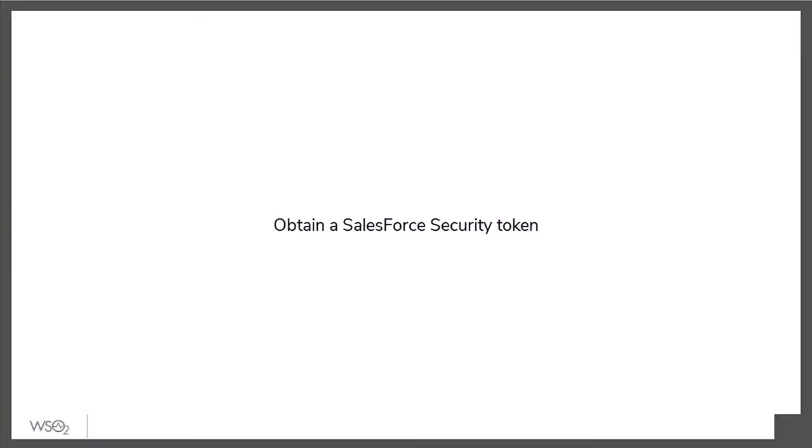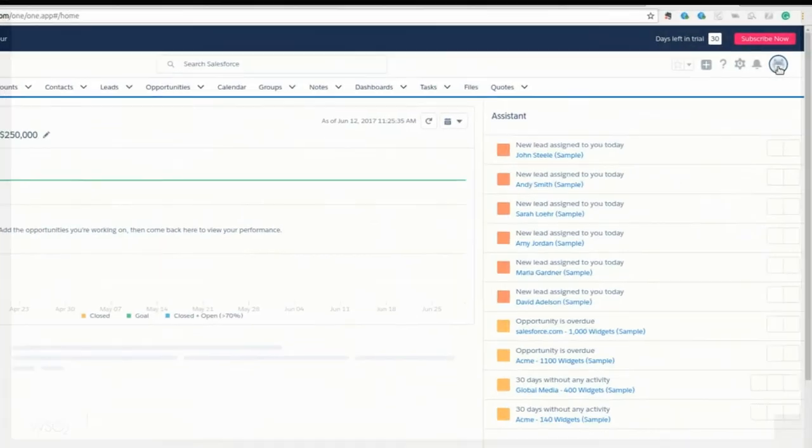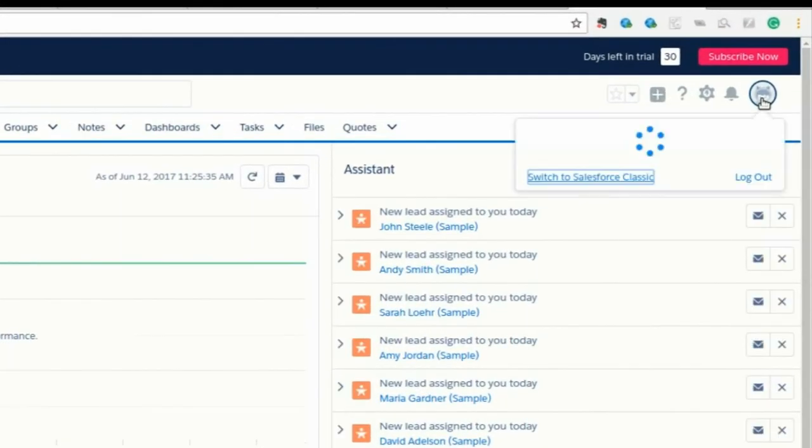Once that is complete, we need to obtain a Salesforce security token. First, go to the Salesforce account and click on Settings.